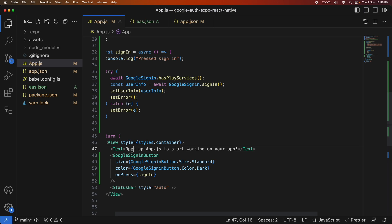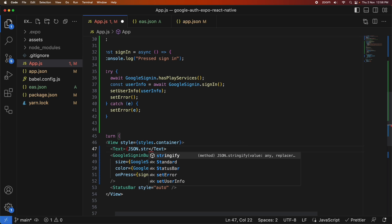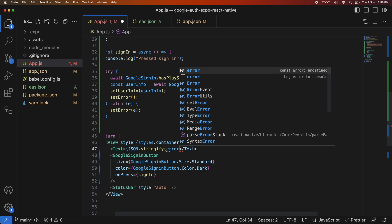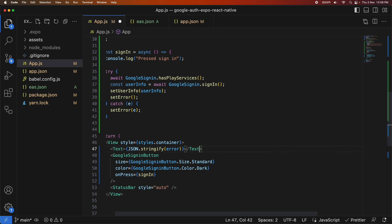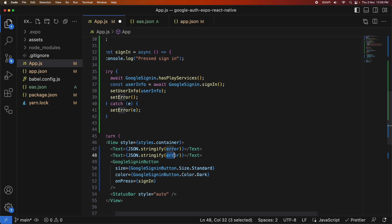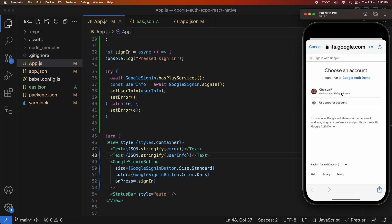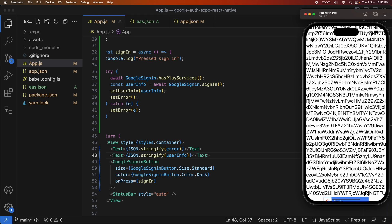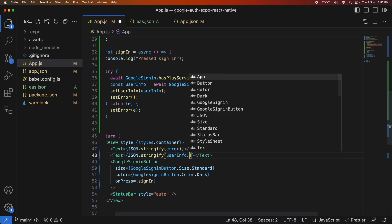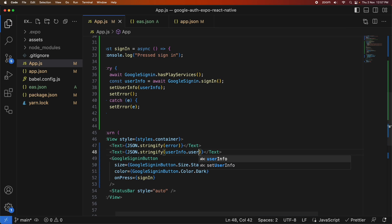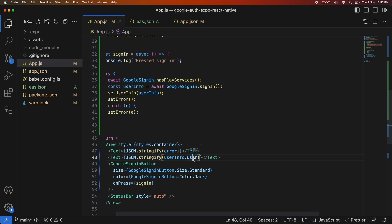I notice a typo — signIn should not be capitalized — so I'm fixing all references to it. Now you can see there's a sign-in button. I'm making any error display as text, and also showing user info. When I click sign-in it opens up, I enter my username and password, and it shows the access token and all additional user info. I'll drill into userInfo.user to get more specific profile information like photo and name.